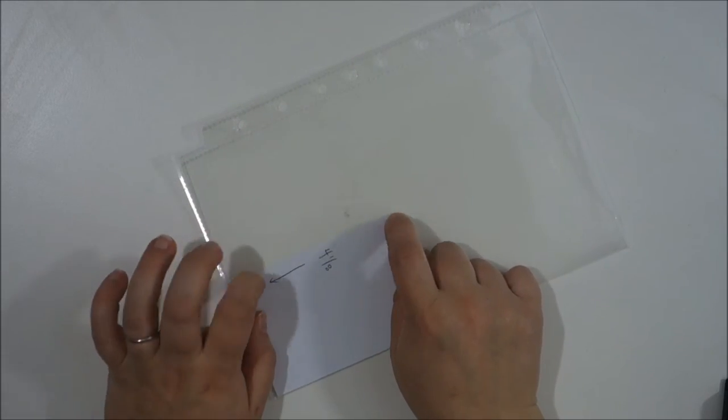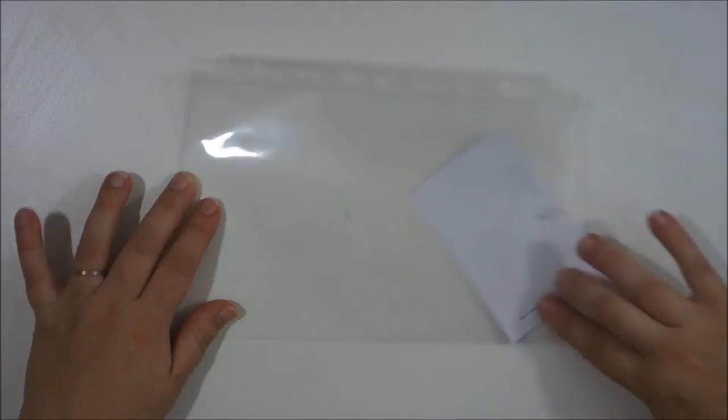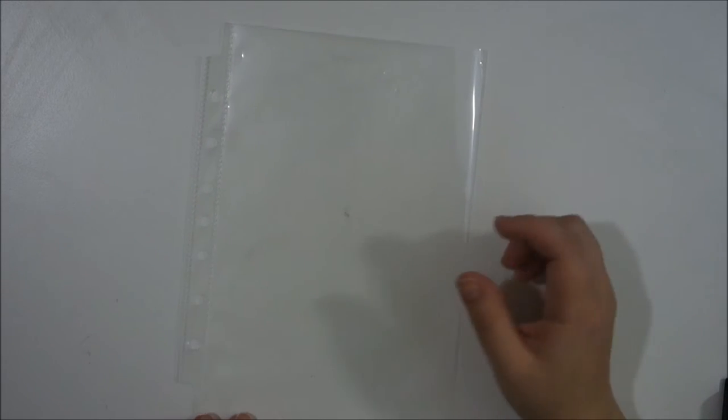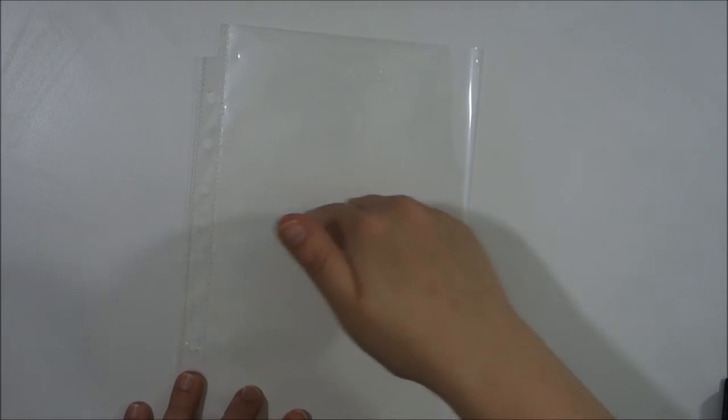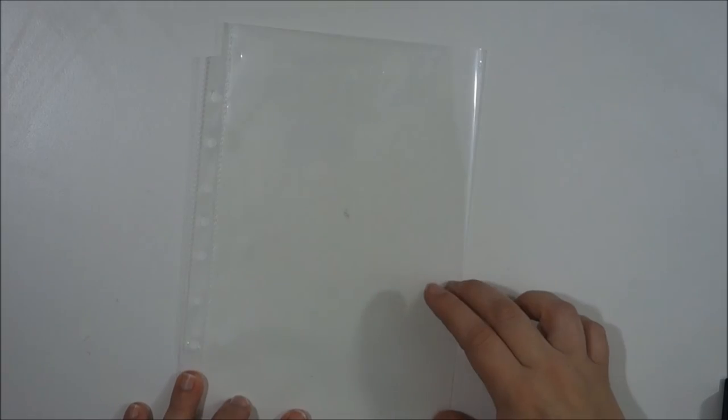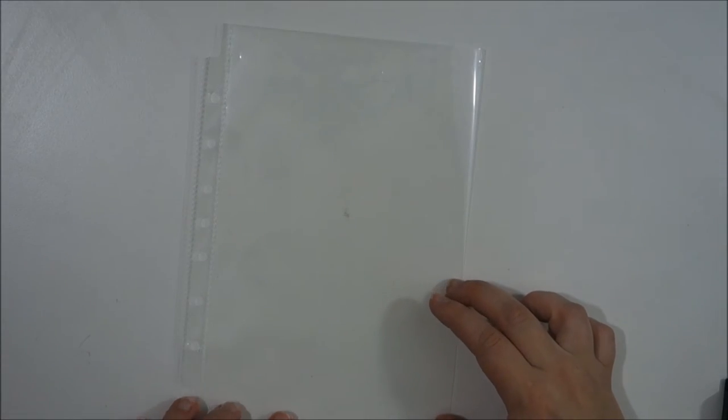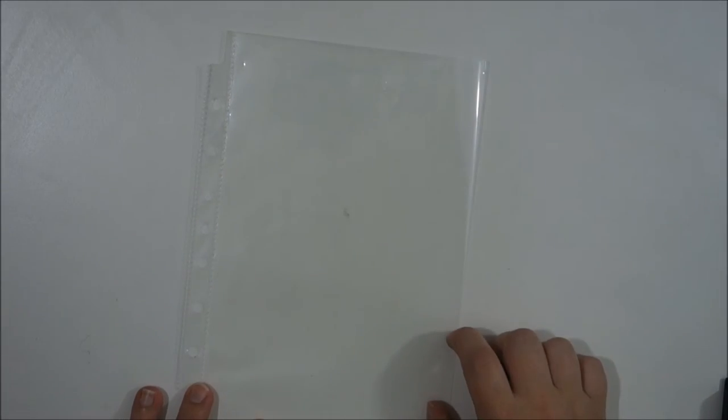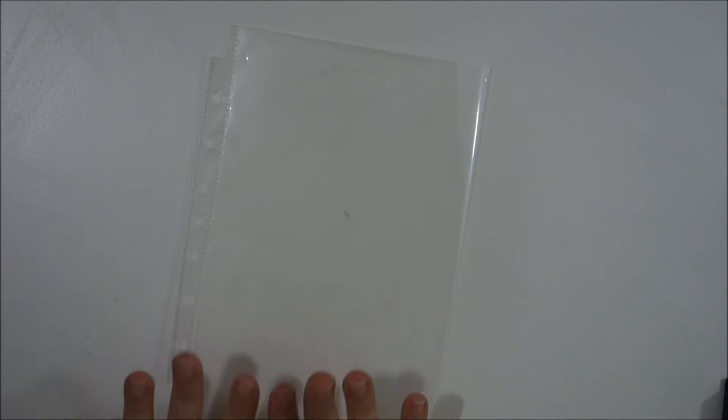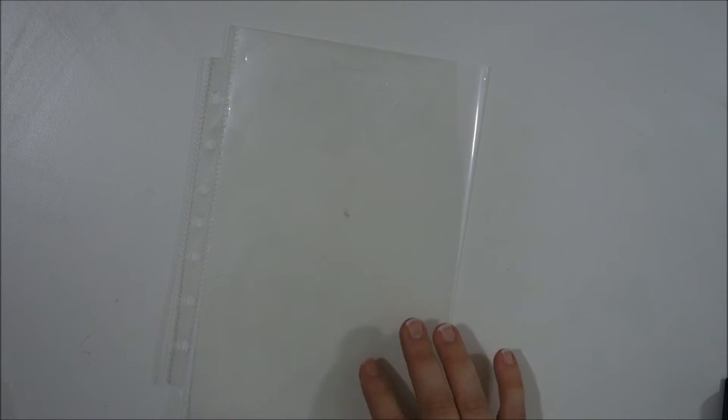I've got a couple completed page protectors here. I don't want to go too crazy with how many different layouts I have, so I don't want to have a bunch that are just different combinations. I'm probably just going to stick to about two or three different kinds.